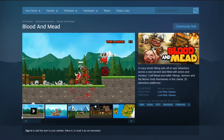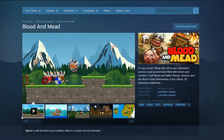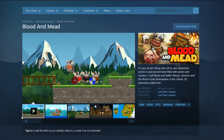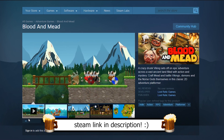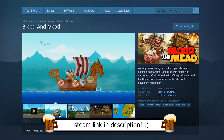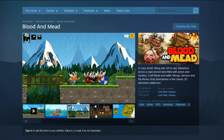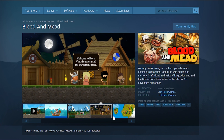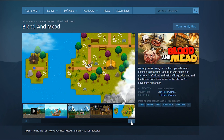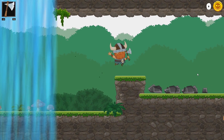Blood and Mead now has a Steam page up. This game is going to be freaking crazy by the time it's done, so make sure you wishlist it to see how it turns out. It also helps to support this channel so I can continue making videos for you. So help me to help you!